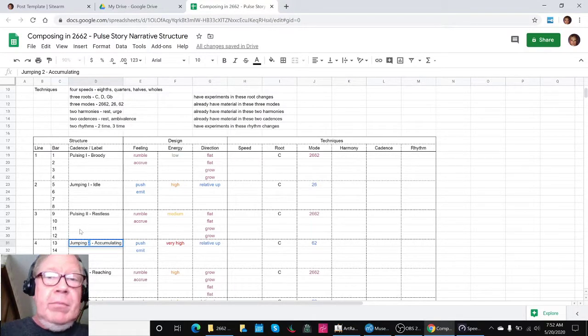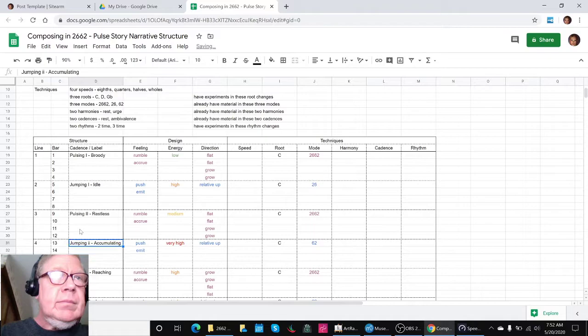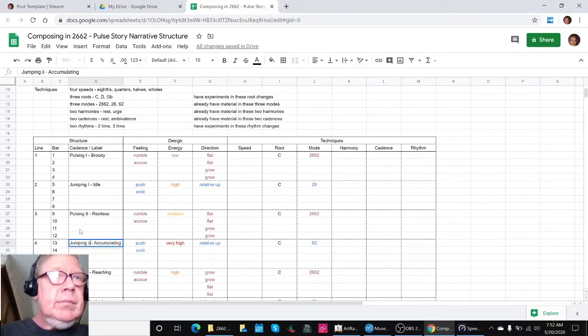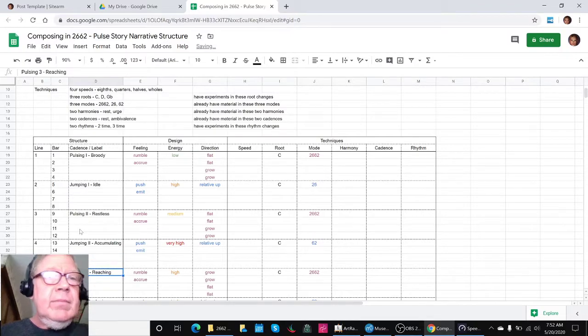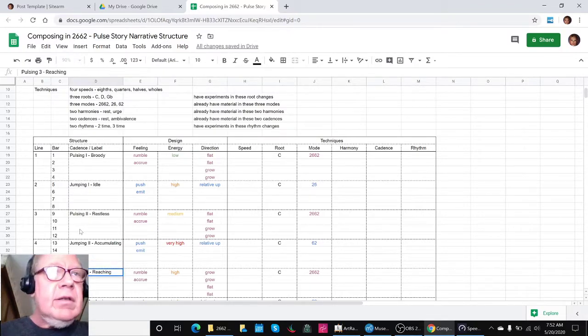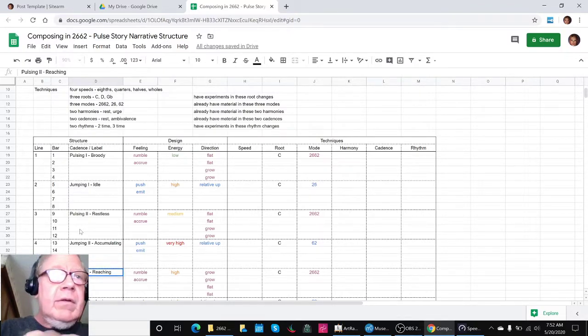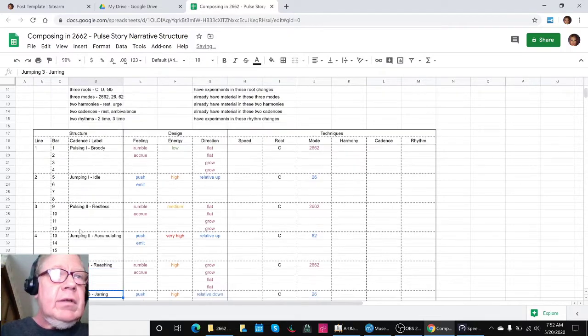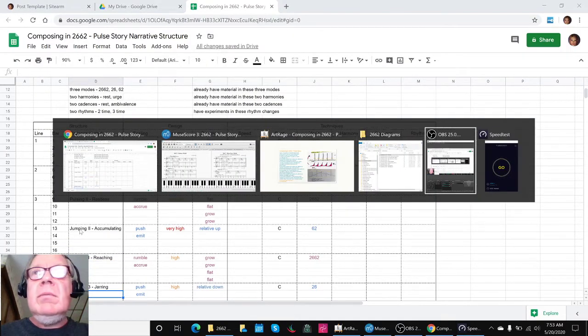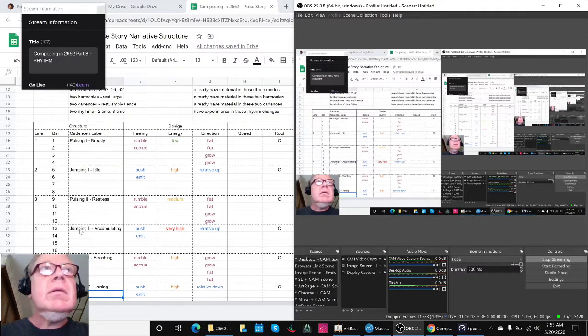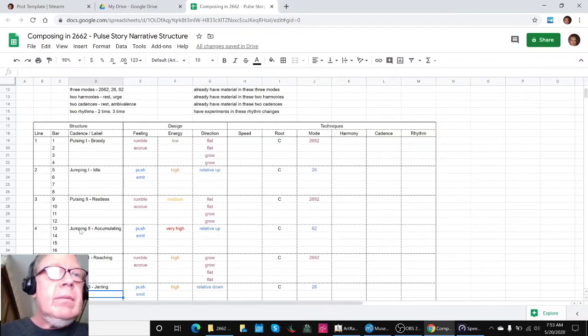We're going to wrap up here. Ladies and gentlemen, thank you for your time and attention. This is a recap of composing in 2662, Part 8, Rhythm.